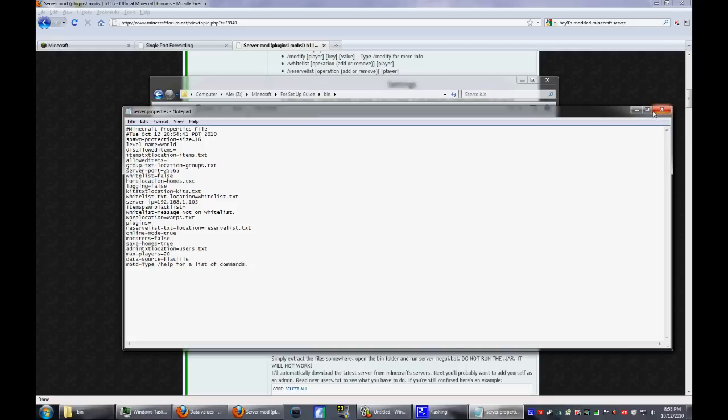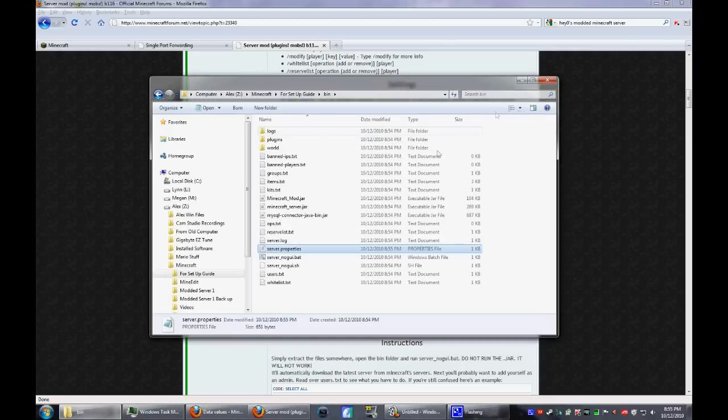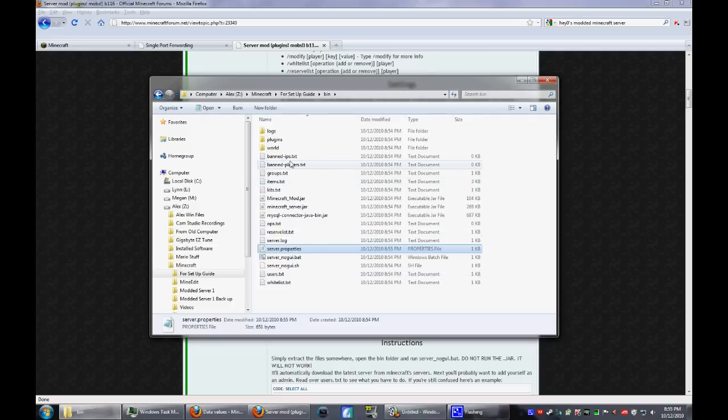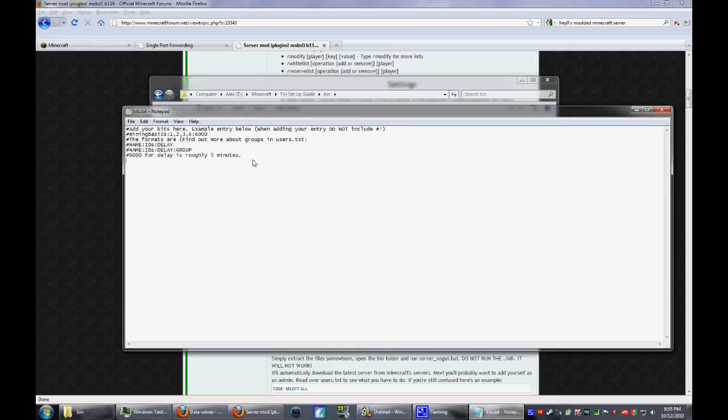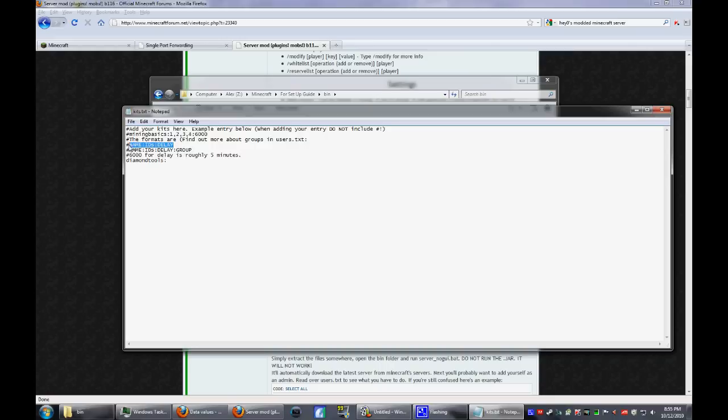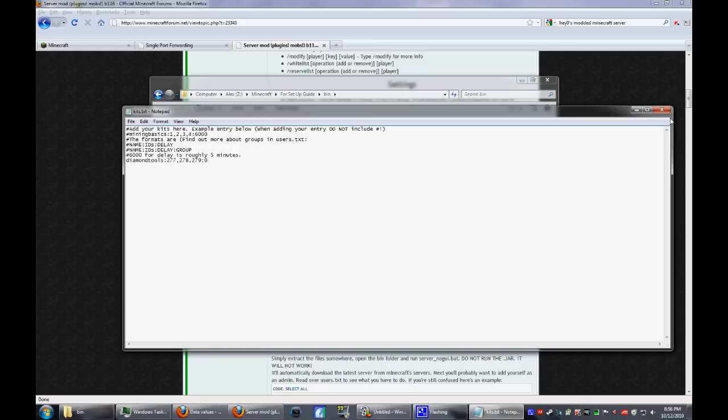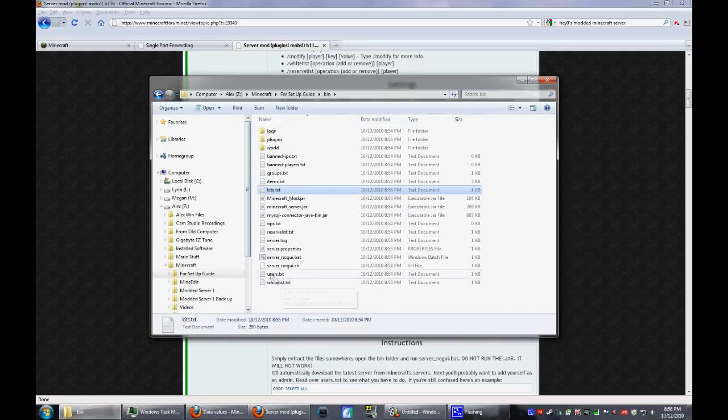You can save, close that out, and from here you have all these different ones that are new. For kits, you can go in here and type in the name of a kit. I'll just put diamond tools for example. Make sure there's no spaces in any of these. A colon, the template is right here so you can always look at that too. Just type in 277, comma 278, 279, that kind of thing. Then you have to put in how often can you do that. If you don't want any, just put zero. You can save that and just close it.